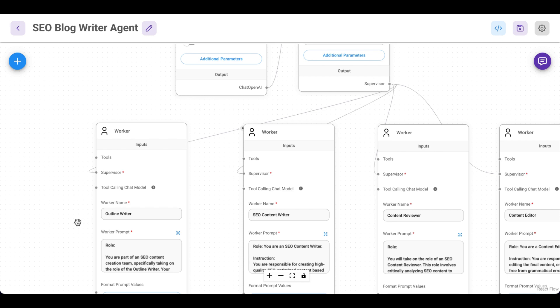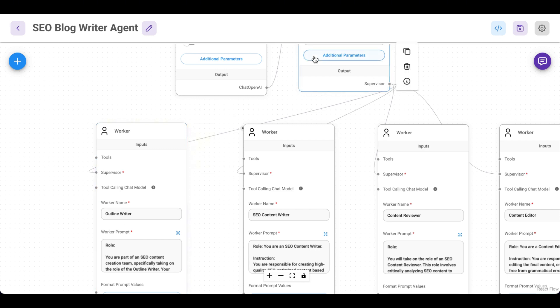the supervisor will delegate it first to the outline writer to write an SEO optimized outline. Then it will delegate it in the next step to the SEO content writer, which will write the actual SEO content piece.